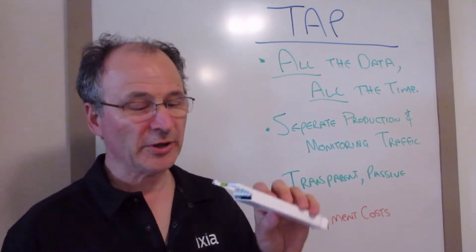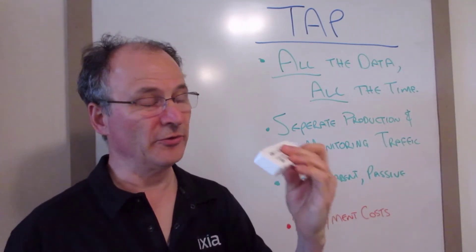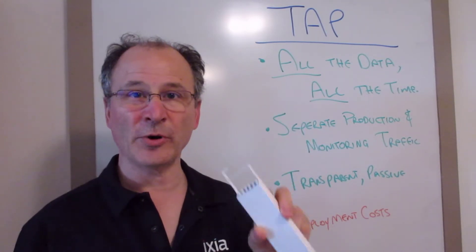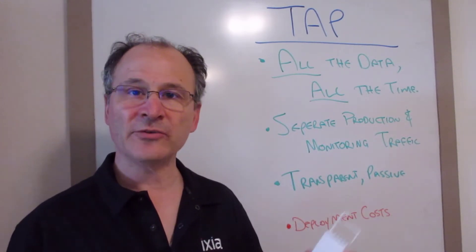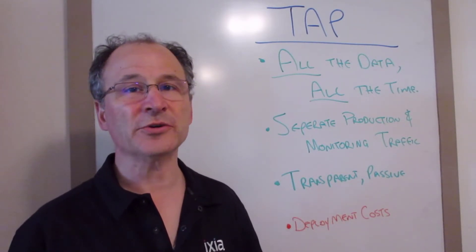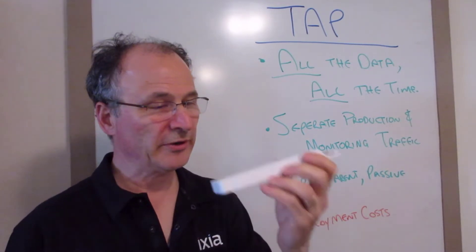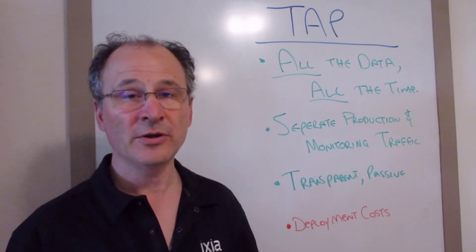They're completely passive. They're layer one devices. There's no electricity or moving parts in a fiber tap and they solve some of the operational complexity that we were talking about earlier with span ports because of the lack of configuration needed.